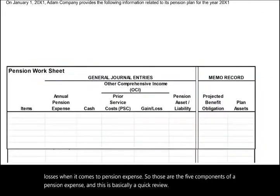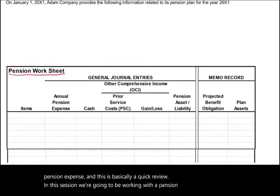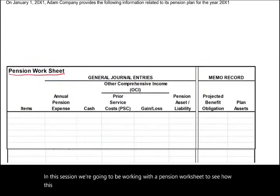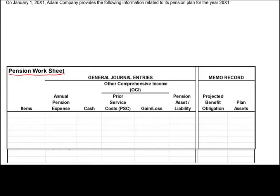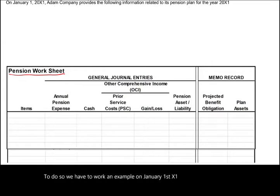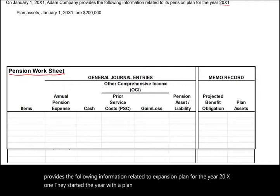In this session we're going to work with a pension worksheet to see how this whole picture fits together. To do so we have to work an example. On January 1st, X1, Adam Company provides the following information related to its pension plan for the year 20X1.